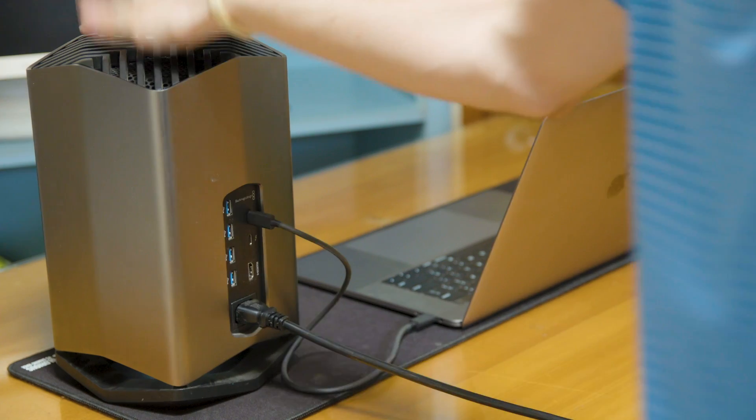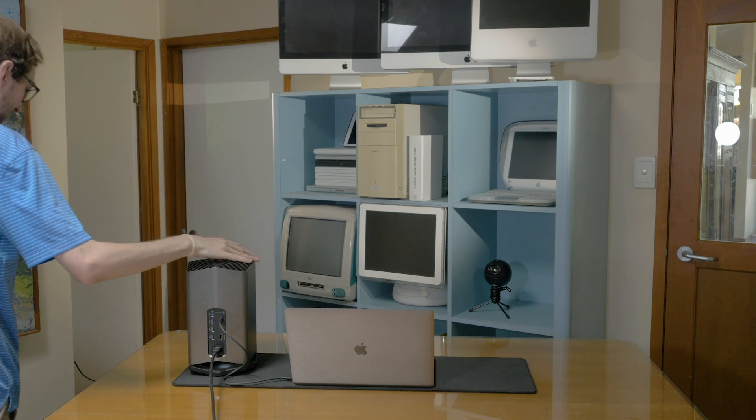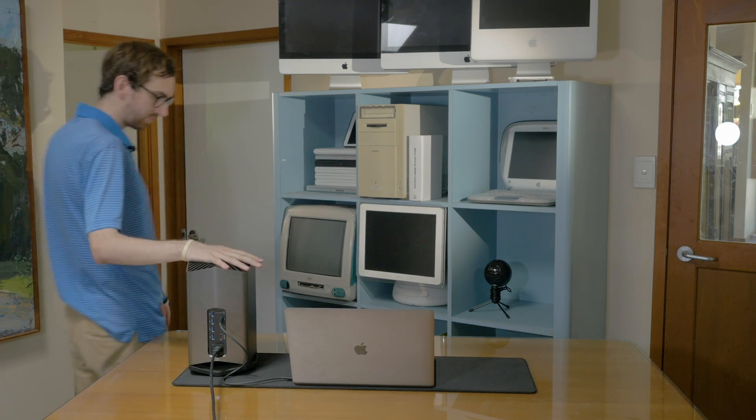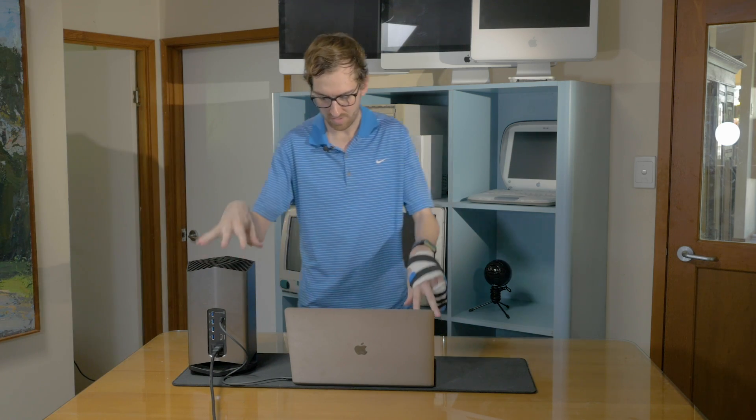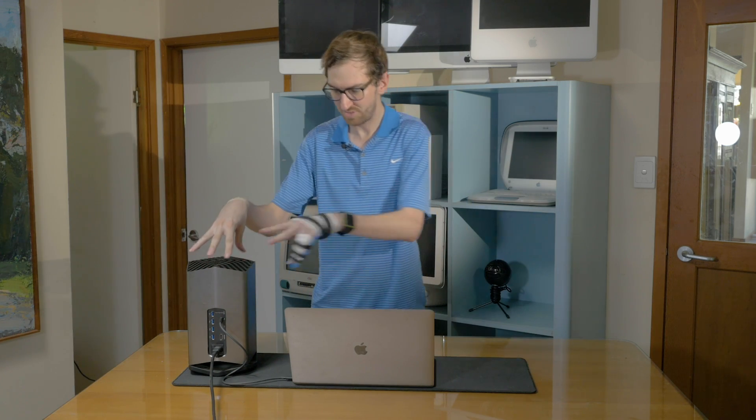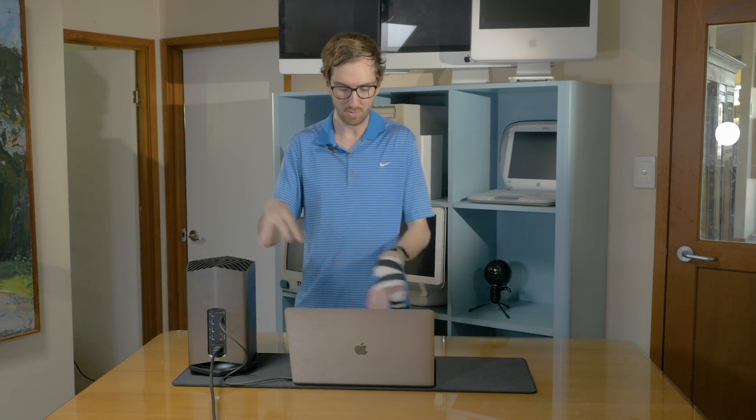Some people right then will think they're good to go. But while you are connected like this with just the eGPU and your Mac, you are not getting the full performance enhancement.